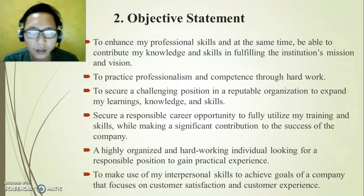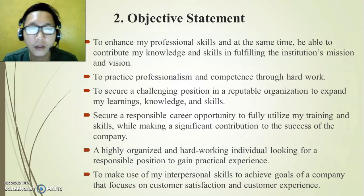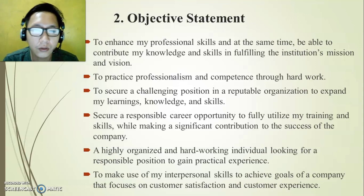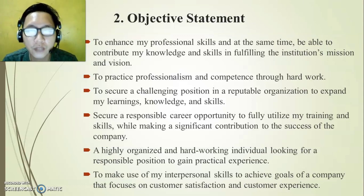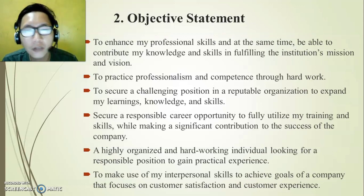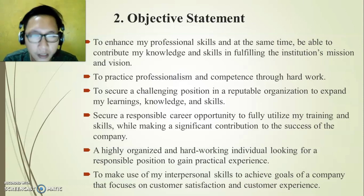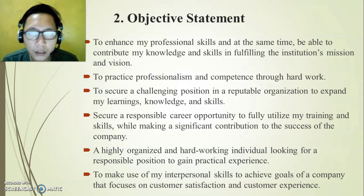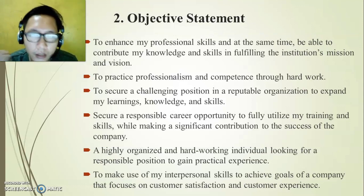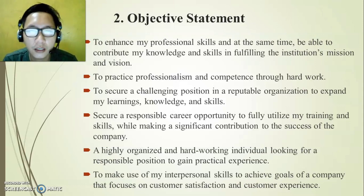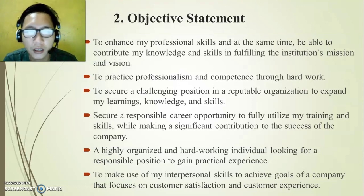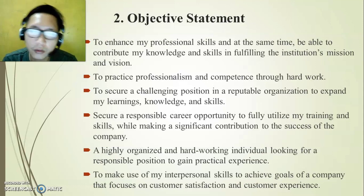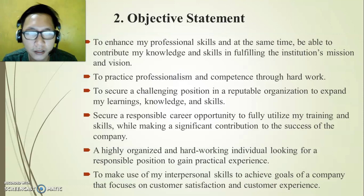For example, here are objectives I used when applying for teaching: 'To enhance my professional skills and be able to contribute my knowledge and skills in fulfilling the institution's mission and vision.' I related my objective to the position I was applying for. Your objective must be relevant to the job and aligned with the mission and vision of the organization. 'To practice professionalism and competence through hard work' — that reflects personal and professional qualities.